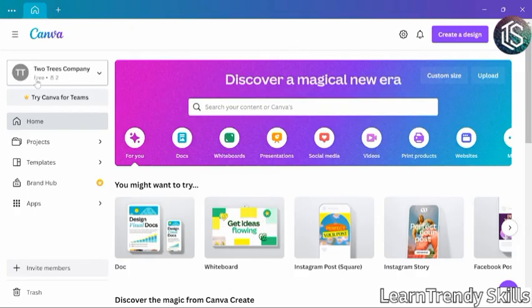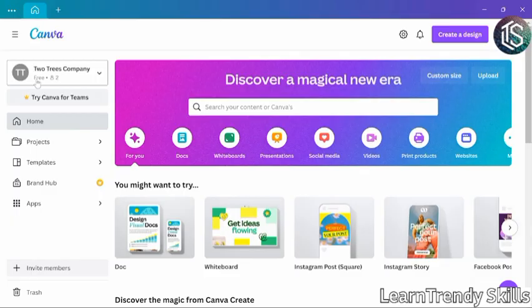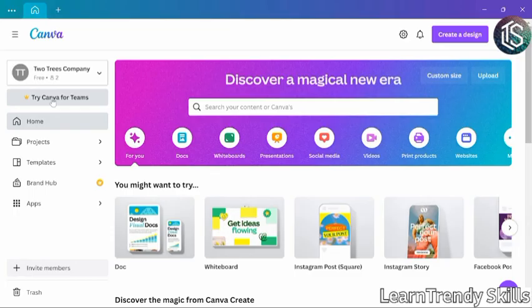Members of the team can share designs with each other, but they will be limited to the features that you would find in a free Canva account. If you need to upgrade to all of the features of the Canva for teams subscription, there's a button to do that right here. That would enable all of the pro features for every member of the team. And it would enable the team branding features that we'll use later in this course. Or if the free features are enough for you, this is all you need to set up a team and share designs.